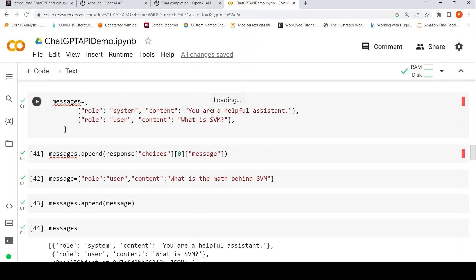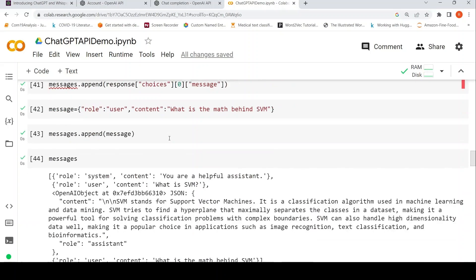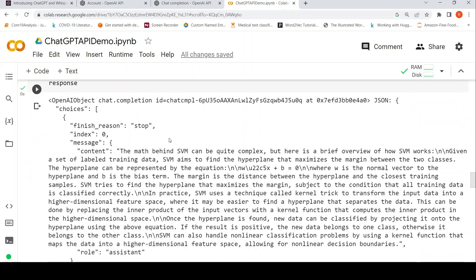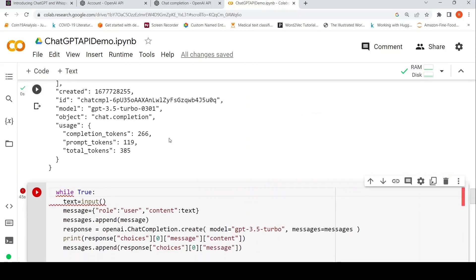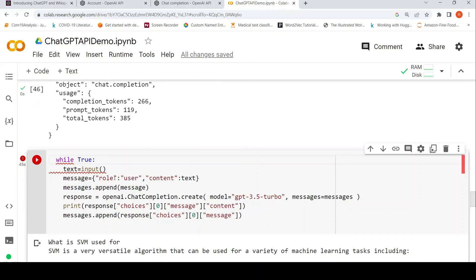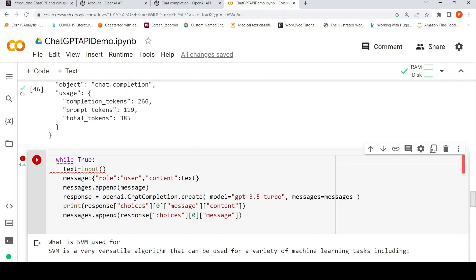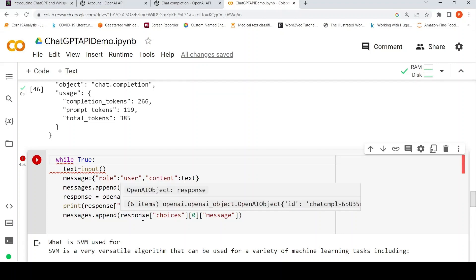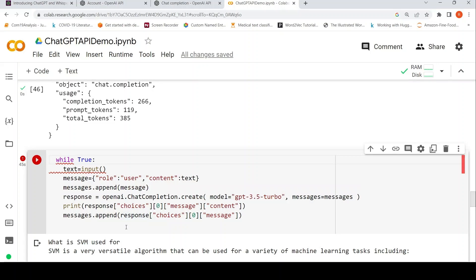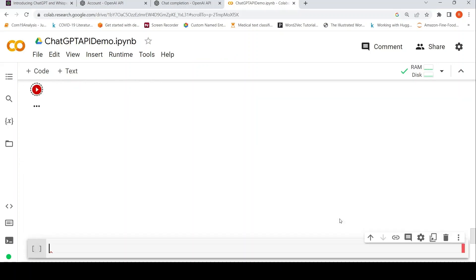Assuming that this is not created, then the first step is to create a messages object with this role system content: you are a helpful assistant. Then you create this particular role user and you take the input text and you append that message to the messages object. But since we already have messages object over here, I have not added that. Then send that messages object to OpenAI.ChatCompletion.Create, basically your API call, and print the response, append this response, continue in the loop. Let's see how it looks like.